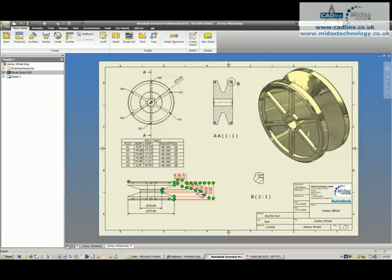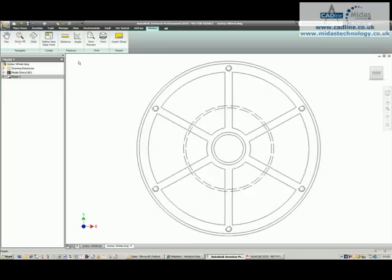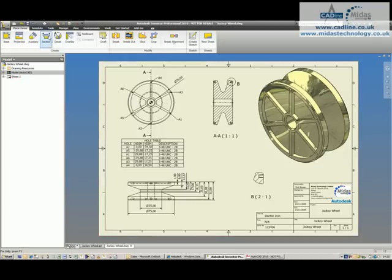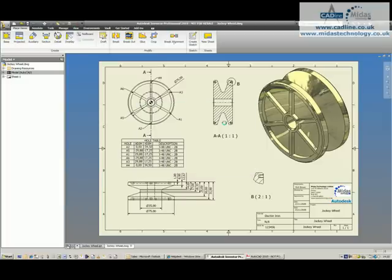What this will allow you to do is you can now reference this view inside of AutoCAD, so perhaps you have a plan layout or something like that that you want to see inside of AutoCAD drawing. You can now physically export any view of your drawing into this model space.